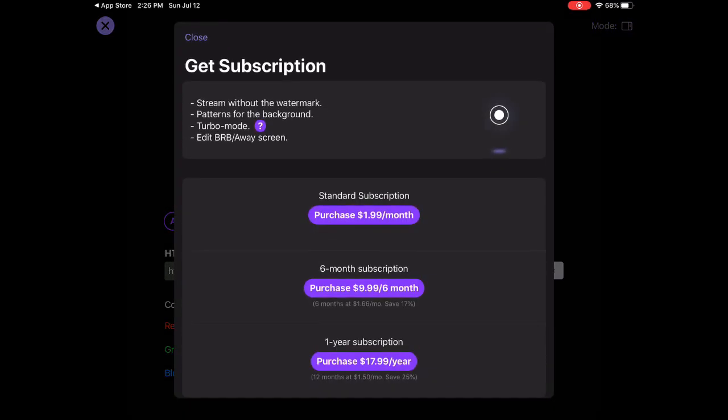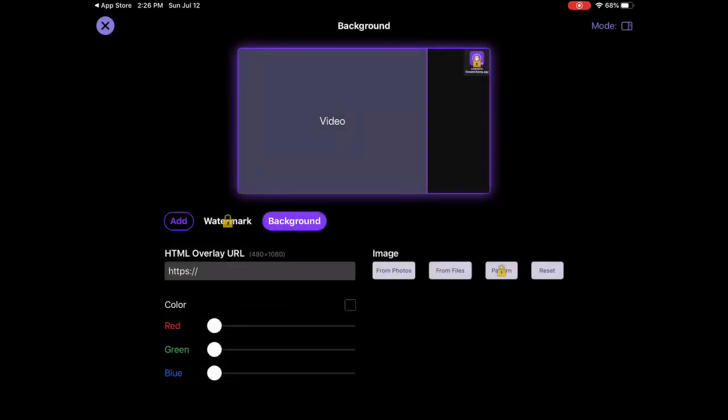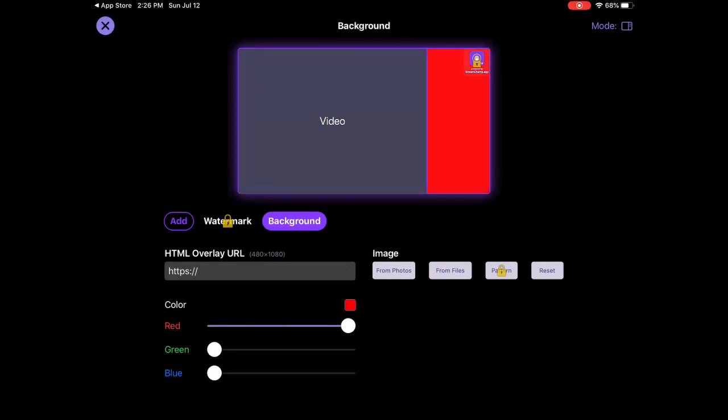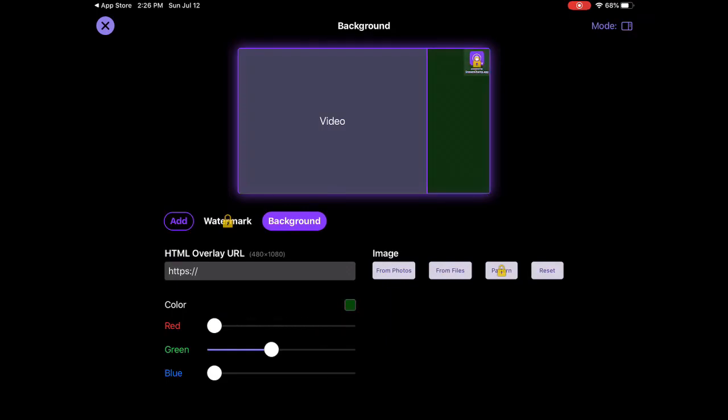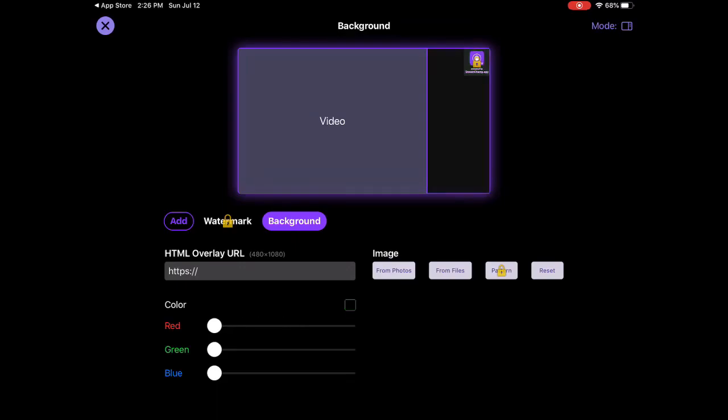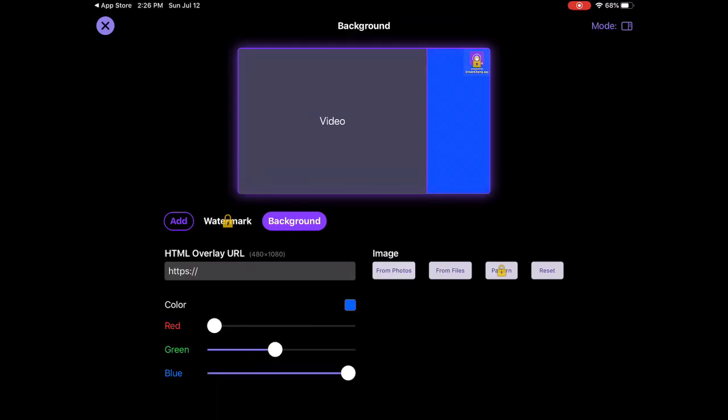Here you can change the color. So if you want it red you can make it red. If you want it green you can make it green. If you want it yellow, red plus green equals yellow. You can change the things up.